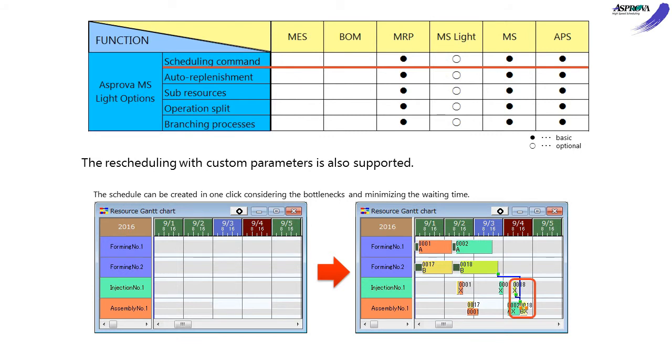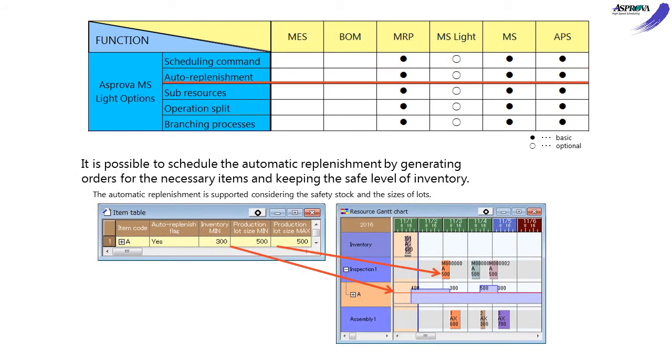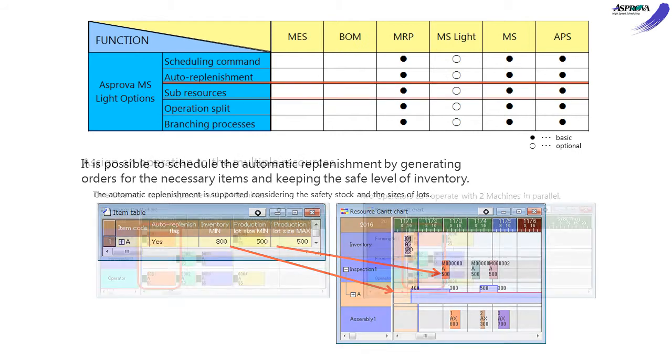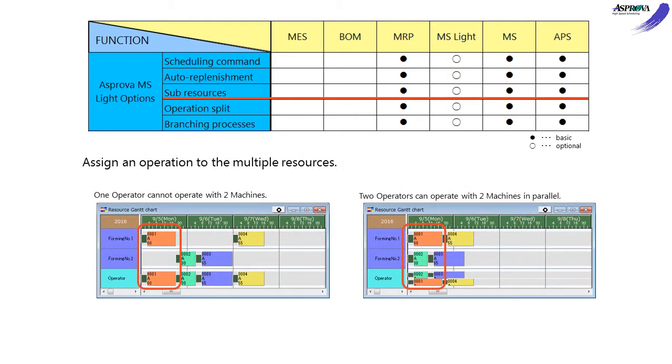The Auto Replenishment option automatically creates replenishment orders to prevent inventory from falling below the safety stock, specifying lot sizes and time period grouping. The Subresources option can perform scheduling using several resources.